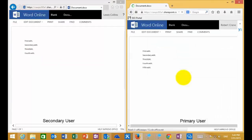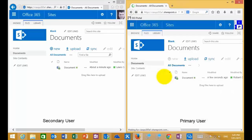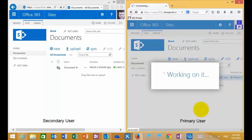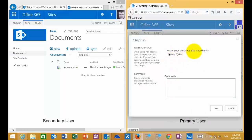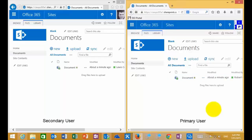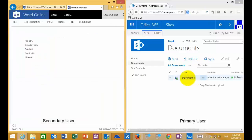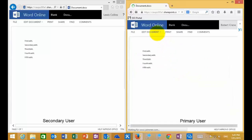As mentioned before, when I check the document in, I can elect to retain my checkout after checking in. I'll call this 'check in 2' — what that means is it will update the version that everybody can see with the changes, but keep the document checked out so any changes from that point remain with the originator. I've checked the document in but retained the checkout so I can keep working on it. If I look at the secondary user, they now see all the edits. If I go back to the primary user, the document is still checked out.